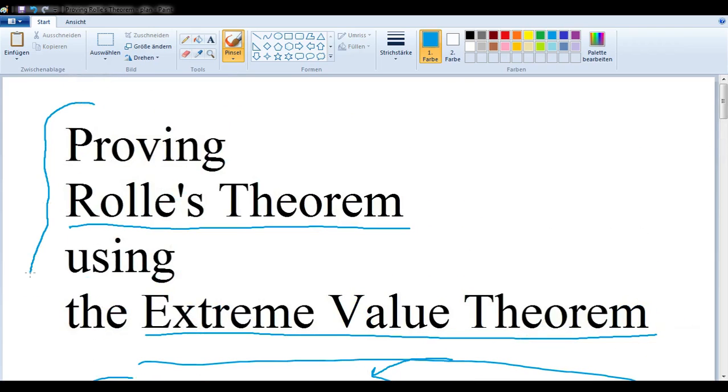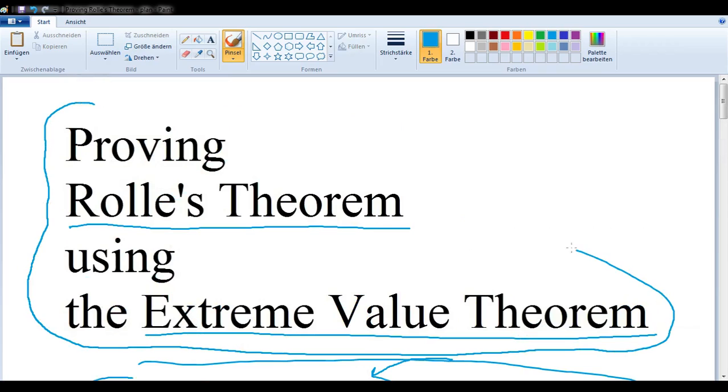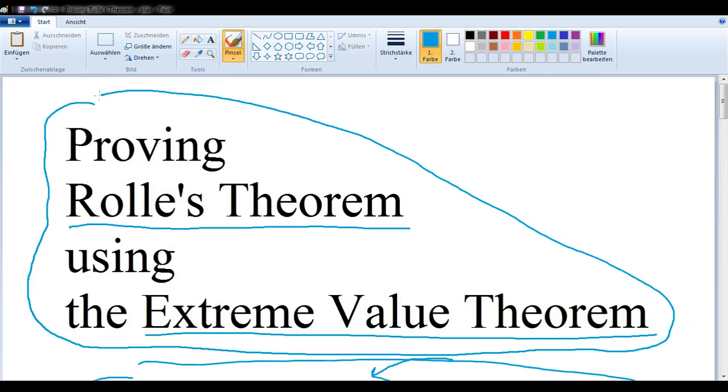And that's how you can prove Rolle's Theorem using the Extreme Value Theorem.